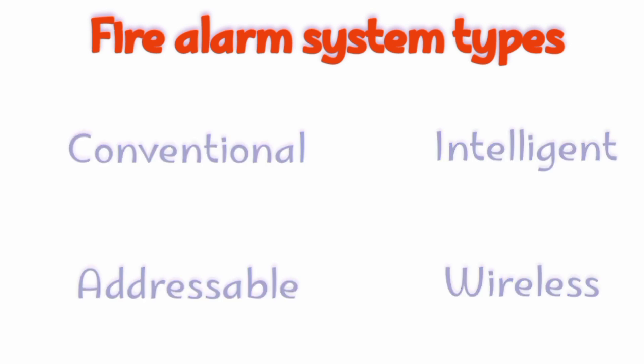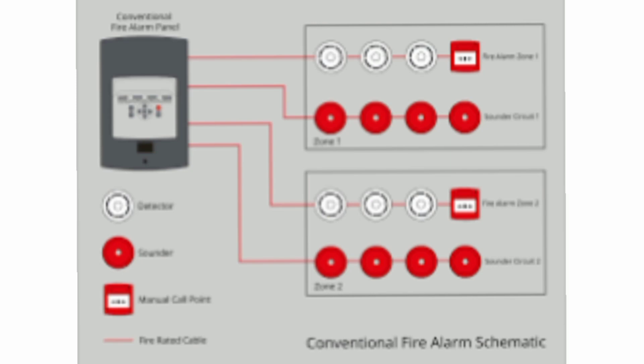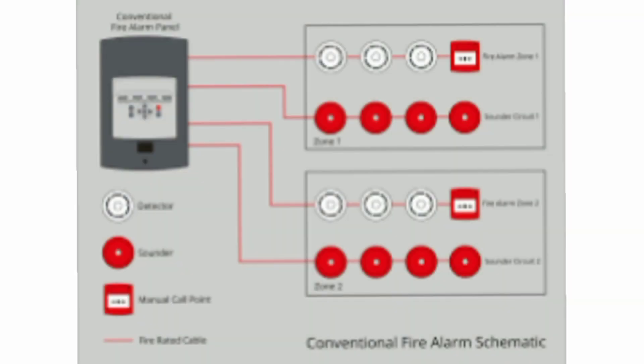In a conventional fire alarm system, multiple fire detectors, manual call points, and heat detectors are in a single zone. If it detects fire or smoke, it will indicate only the zone or area, not the exact single point.